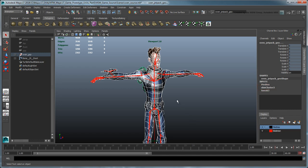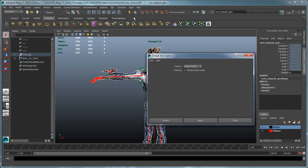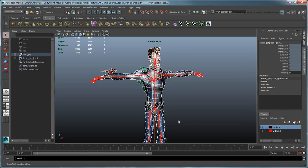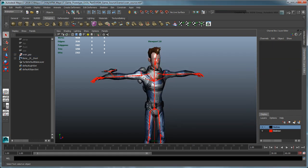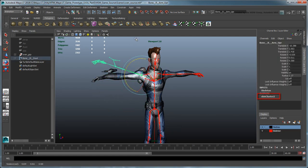With Sven selected, go to Skin, Detach Skin, Options. Set History to Keep History so MayaLT preserves the skin cluster deformer after it detaches it. This will allow us to re-attach it after our changes, saving us from re-skinning Sven from scratch.